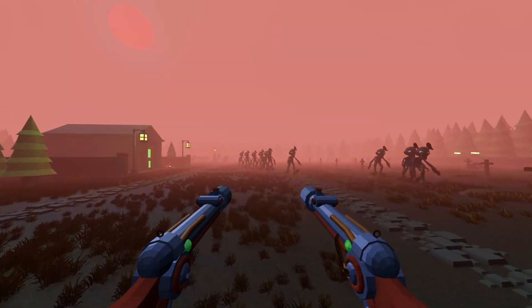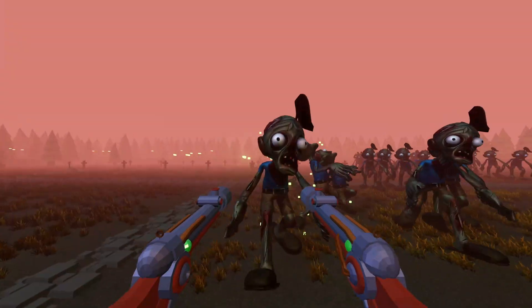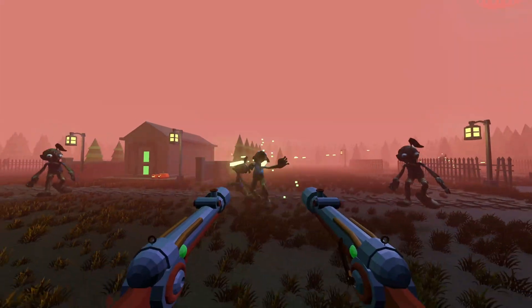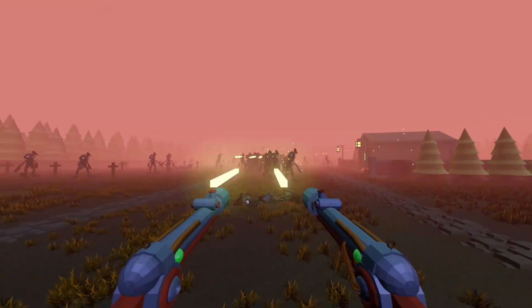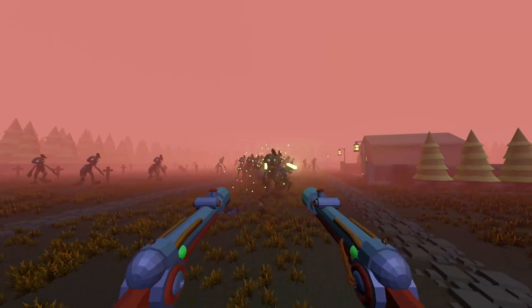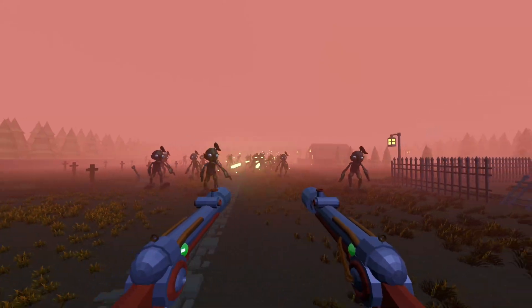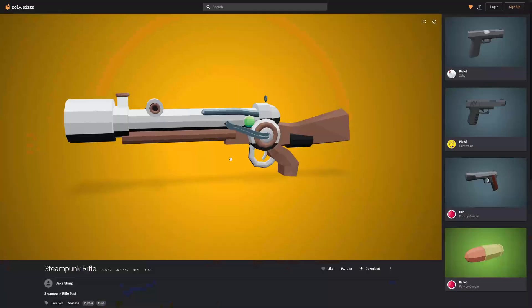This video is most useful when you already have a character controller, a map and some enemies, all of which I cover in my other tutorials, but you don't need to have seen them to understand this one. So let's dive right in.